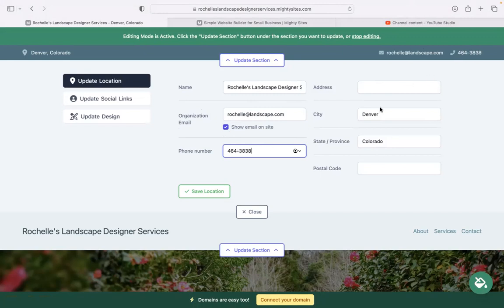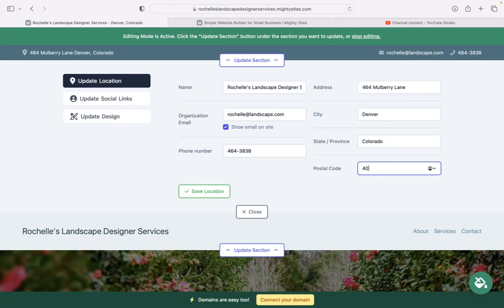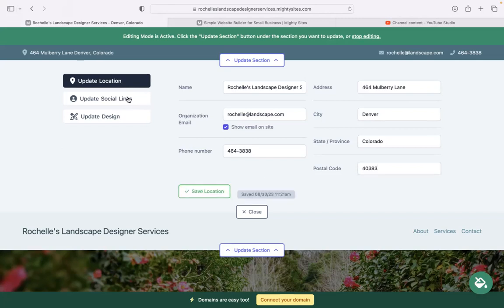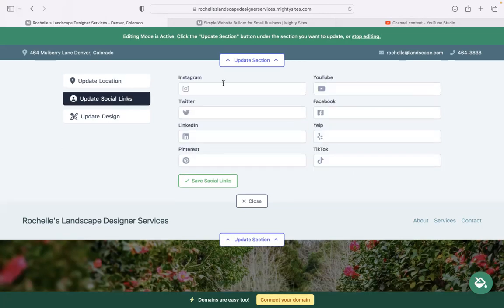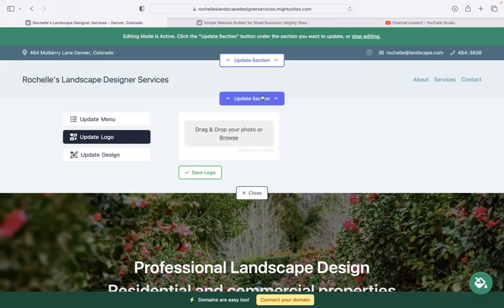Now perhaps your physical location, maybe you're a mobile designer and you don't have an actual physical location. You can leave this off. If you do, pop it in over here. Great thing about this, when your customers click on the address when your website is live, it will automatically take them to Google Maps for directions. Under update social links, let's pop in our various social media platforms. Our business is active on icons will be displayed at the top as well as at the bottom of your website.